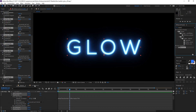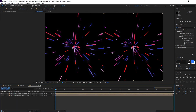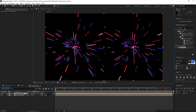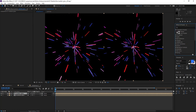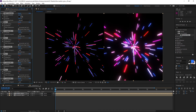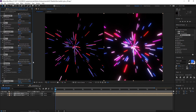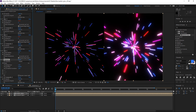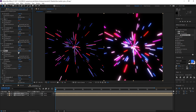Now when we go into another comp or even another project — here I've got some basic particles set up — we can come in to our Animation Presets, User Presets, and drag and drop our preset on top of it. We immediately get our nice looking realistic glow effect, and we can change the exposure and our blur radius. It looks pretty good.